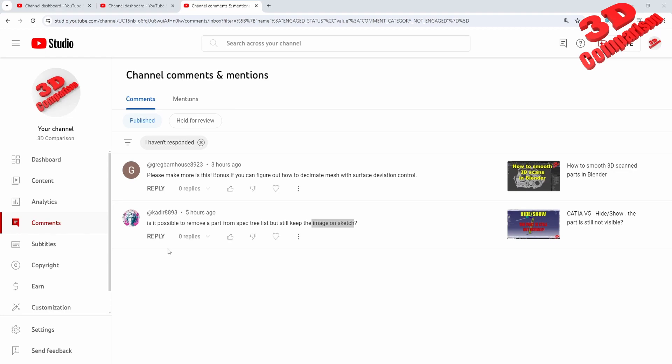Welcome back to another video. I received the following comment: is it possible to remove a part from the specification tree list but still keep the image on sketch? Let's see if I understand this question.